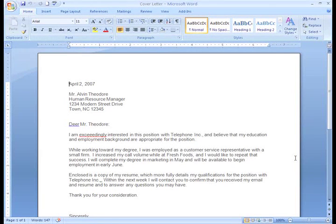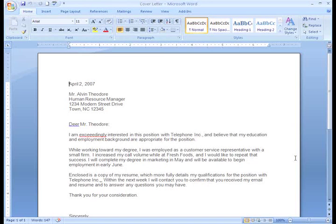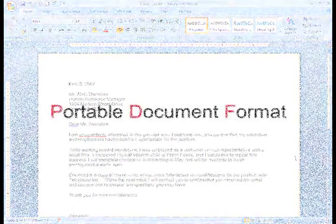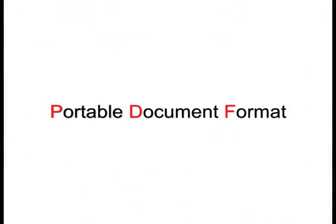Sometimes you may need to save a document and you're not quite sure what software the other person has. You can save it as a file that is readable by all computers, called a PDF. PDF is short for Portable Document Format.